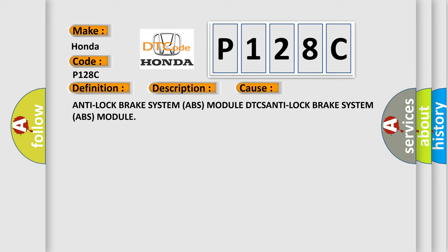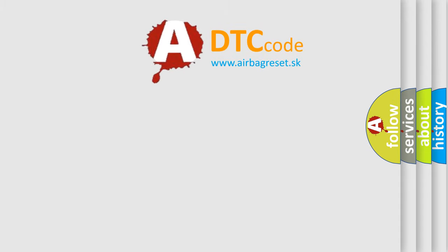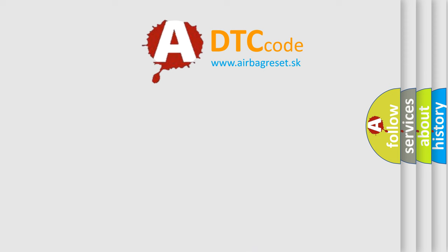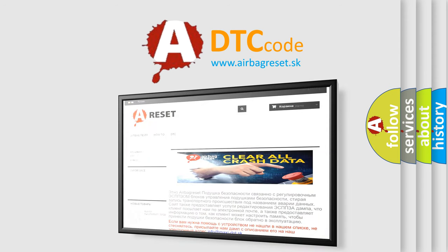The Airbag Reset website aims to provide information in 52 languages. Thank you for your attention and stay tuned for the next video.